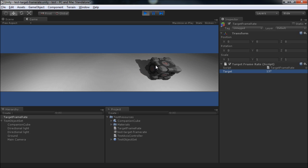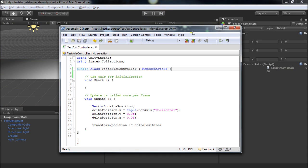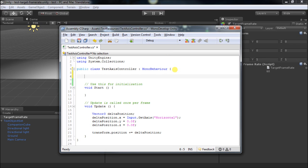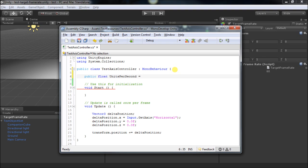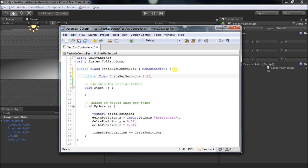So let's see how we can tame this and make it time-based. Let's think about this in terms of seconds — that's our unit of time — and we'd like to expose this value in the editor. So we'll make this public float, and rather than calling it speed, let's be more precise and call it units per second. To start with, I'll make it something smallish, say 2.